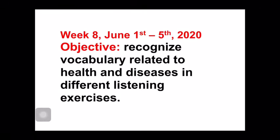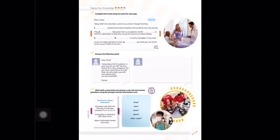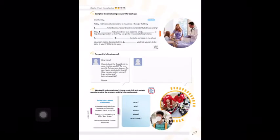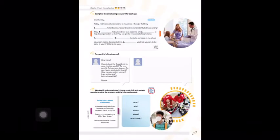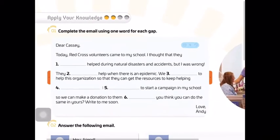We are going to start with the Shaping My Language book. I invite you to go to page 55 — exercise 1.